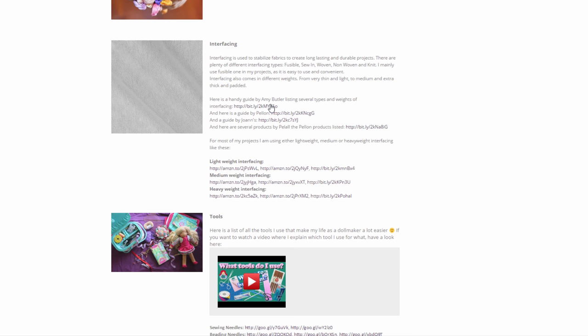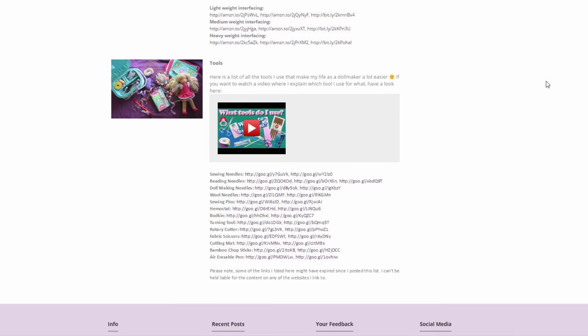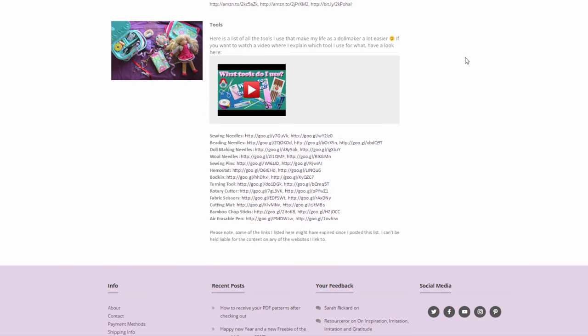But for now, here are a few useful links that you can look at and some examples of the different interfacings I'm using. And then last but not least, the tools that I'm using. I already made a video about that where I'm explaining all the different tools that make life as a doll maker a little bit easier. And I listed all the tools I'm using here so you can purchase them for yourself.